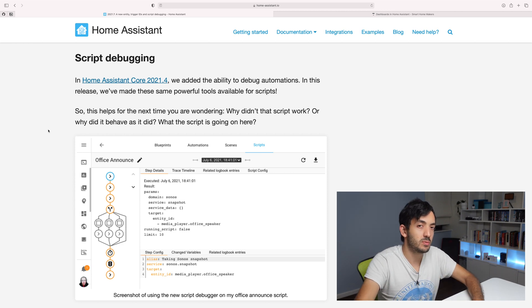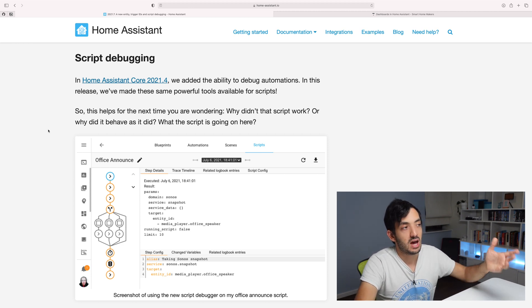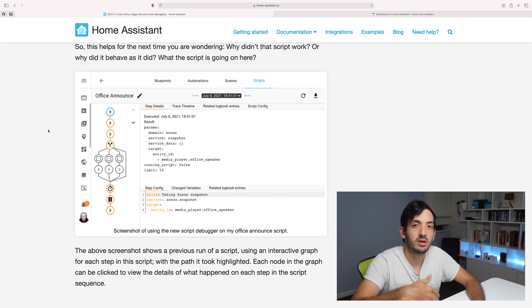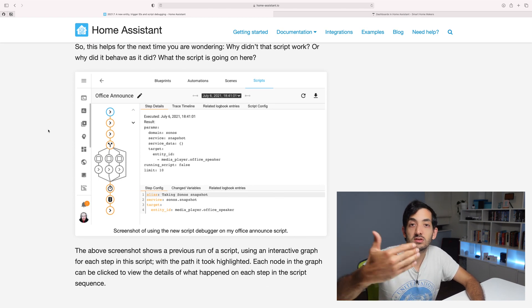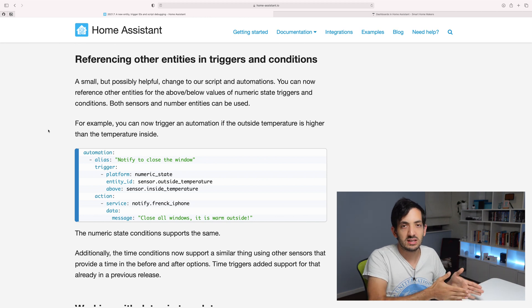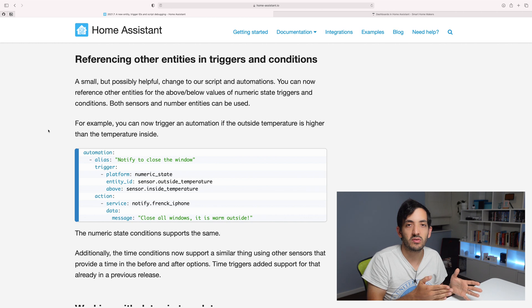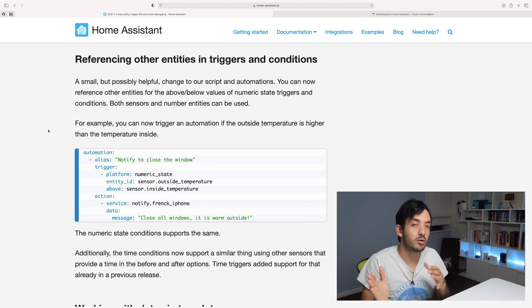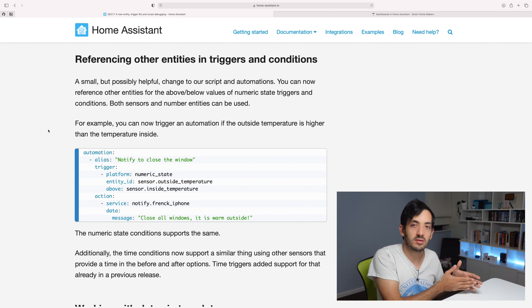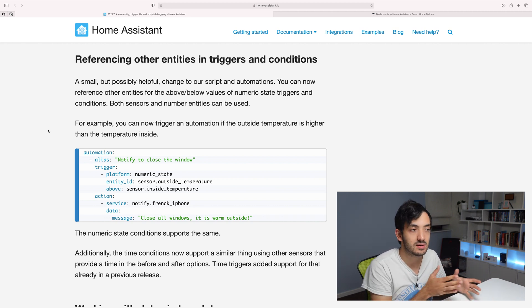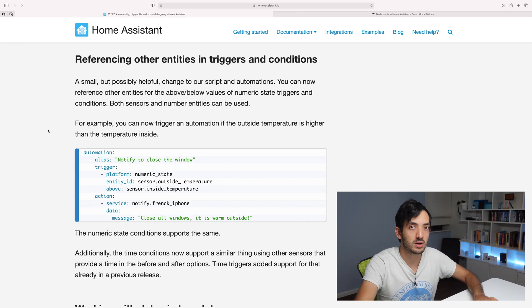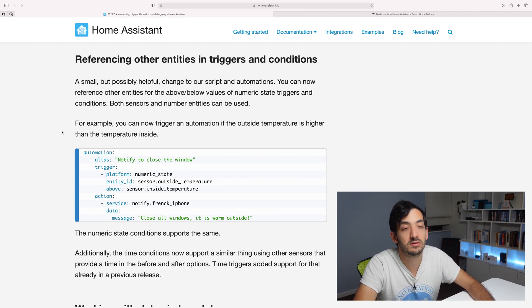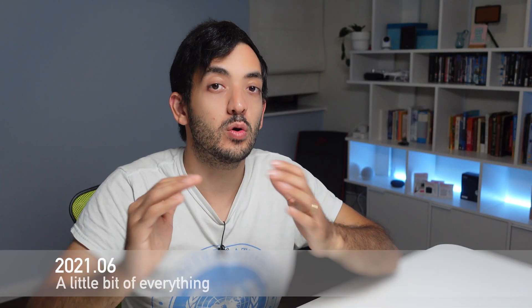Previously, automation debugging was released, and this was quite useful. Now if you have any scripts, you can debug what's happening within the script. Another nugget in this release is that you can reference entities in triggers and conditions. So you can have, for example, a numeric state condition that compares to a different sensor's value. I think this opens up a huge amount of possibilities. It's a really good little piece of automation there.